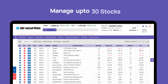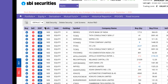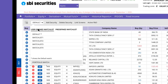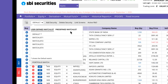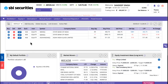Market Watch allows you to view and manage up to 30 stocks on a single screen. You can create and manage up to 5 market watches. Select watchlists from User-defined or Pre-defined Watchlist. You can also use the Portfolio Watchlist to stay updated on the stocks in your portfolio.